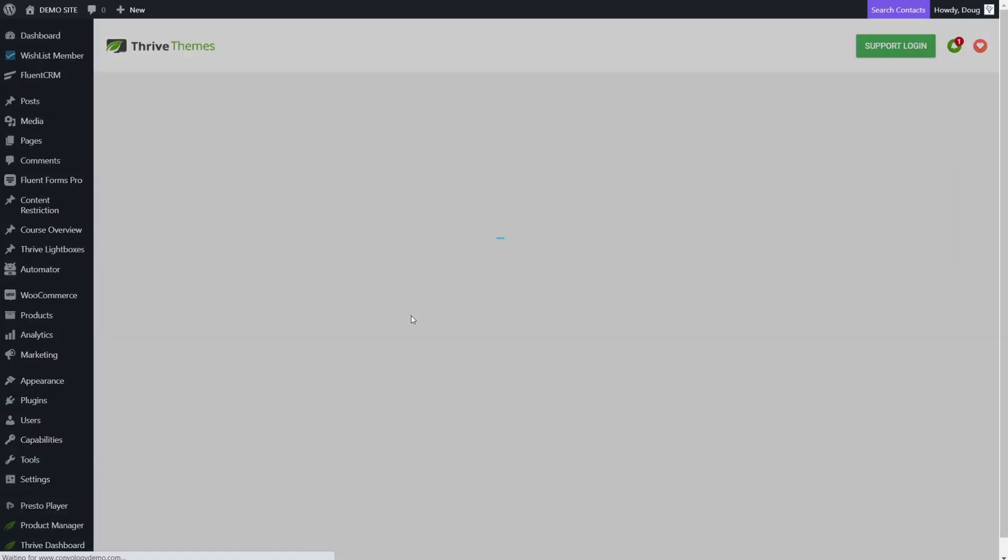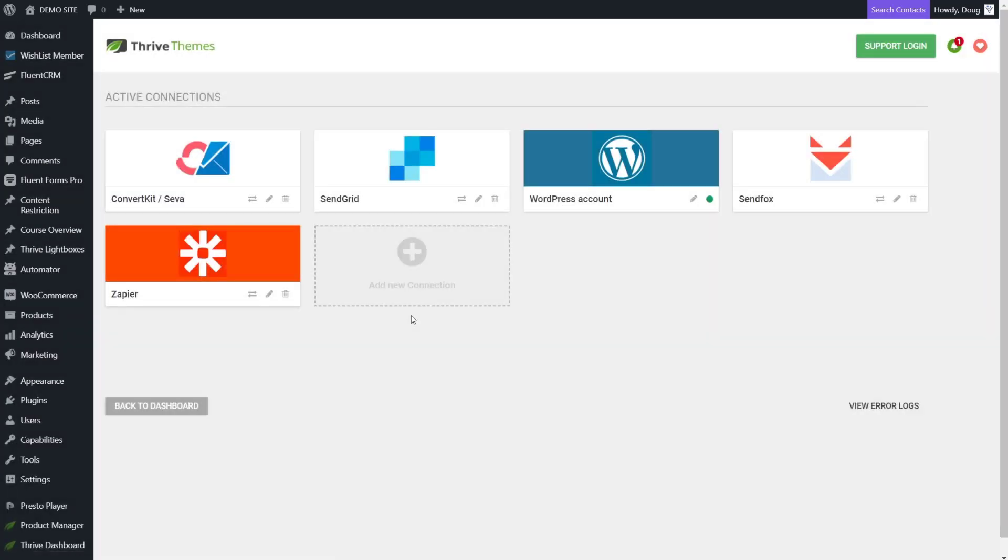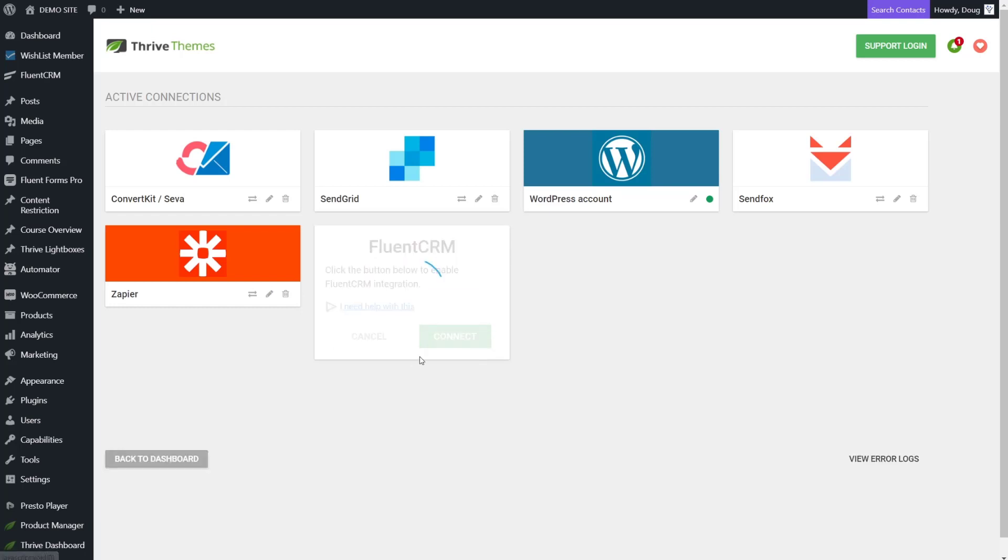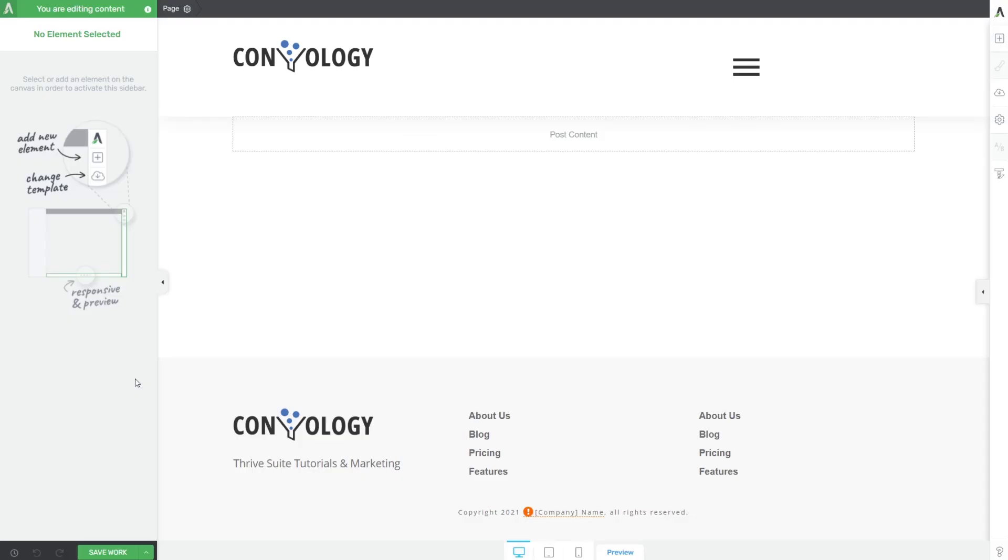This is super simple, just like adding an API connection anytime you use Thrive Themes. You simply click Add a New Connection, search for Fluent CRM, click Fluent CRM, and press Connect.